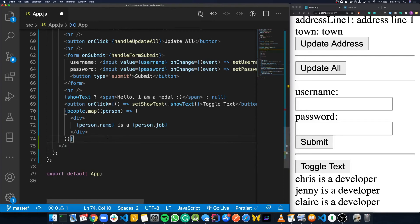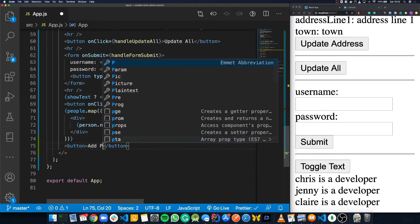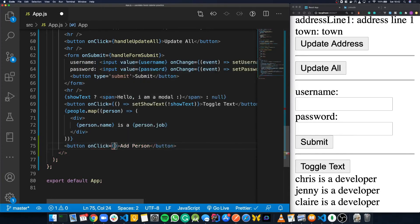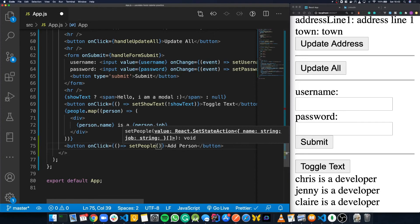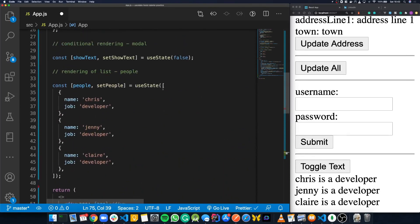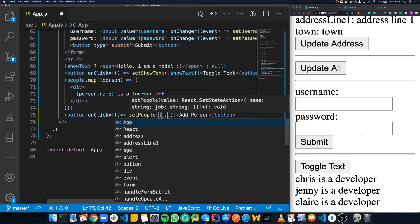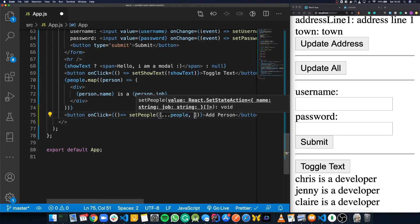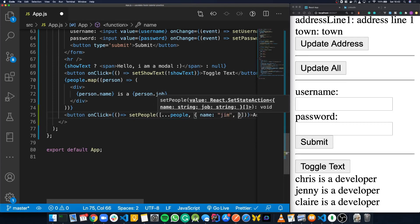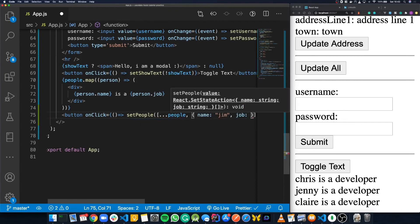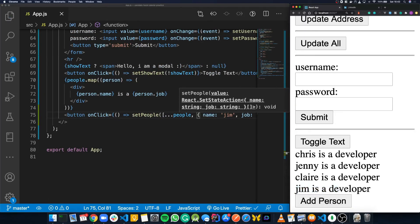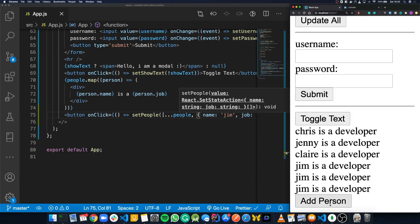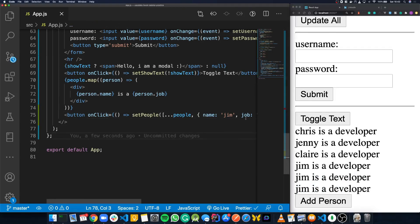If we wanted to add a new person to this list, we create a button called 'add person'. On click, it calls setPeople, passing in an array that uses the spread operator to make a copy of the current array, and then adds a new person object with name 'Jim' and job 'developer'. Now if we save and click 'add person', Jim the developer gets added to the array. And if we keep clicking, it keeps getting added since we're passing in hard-coded data.